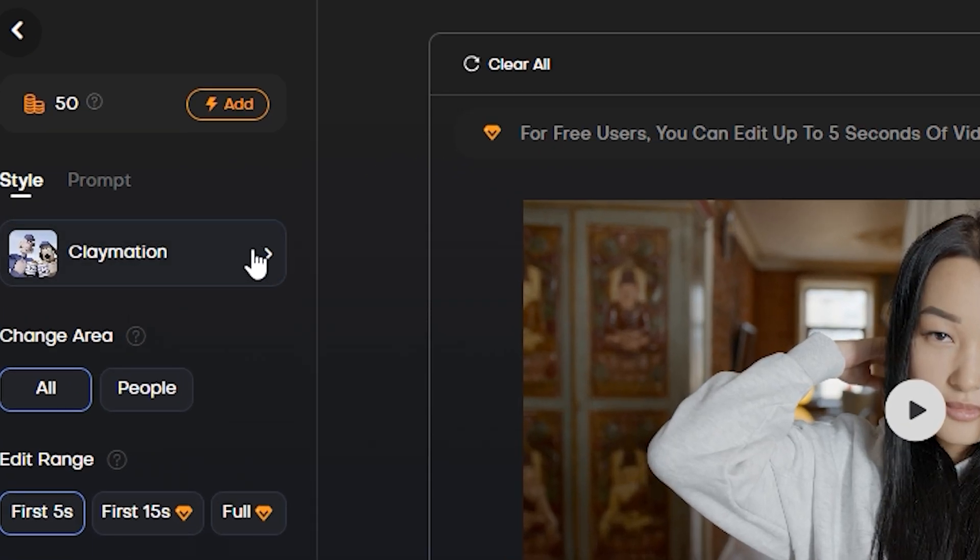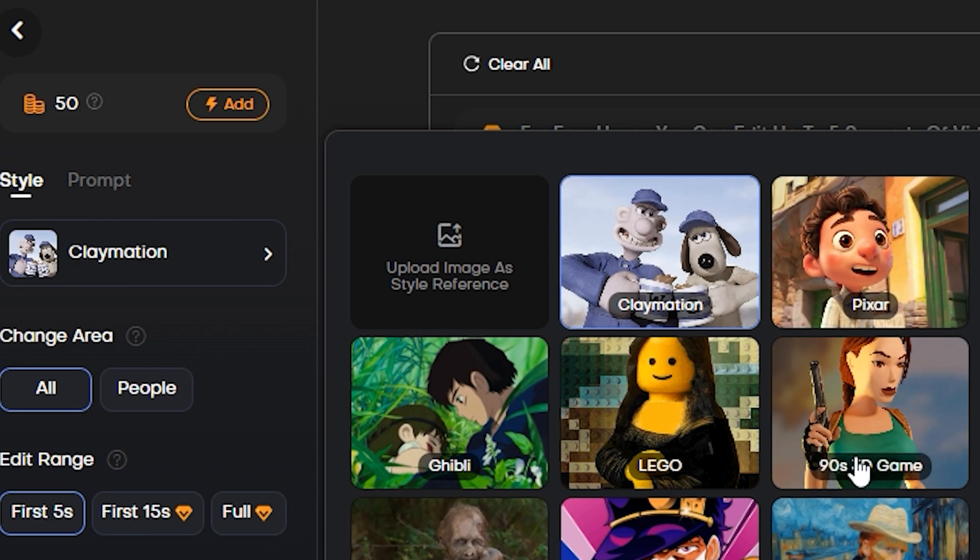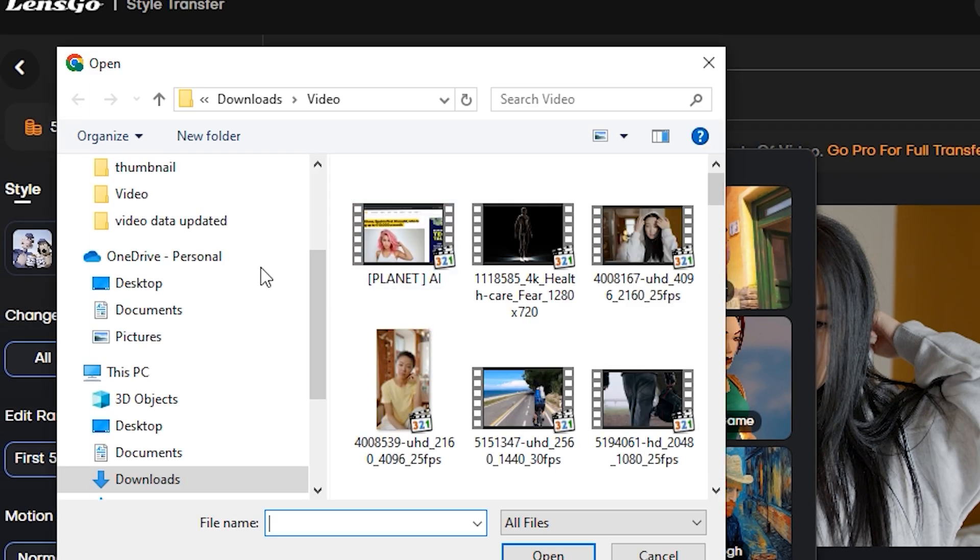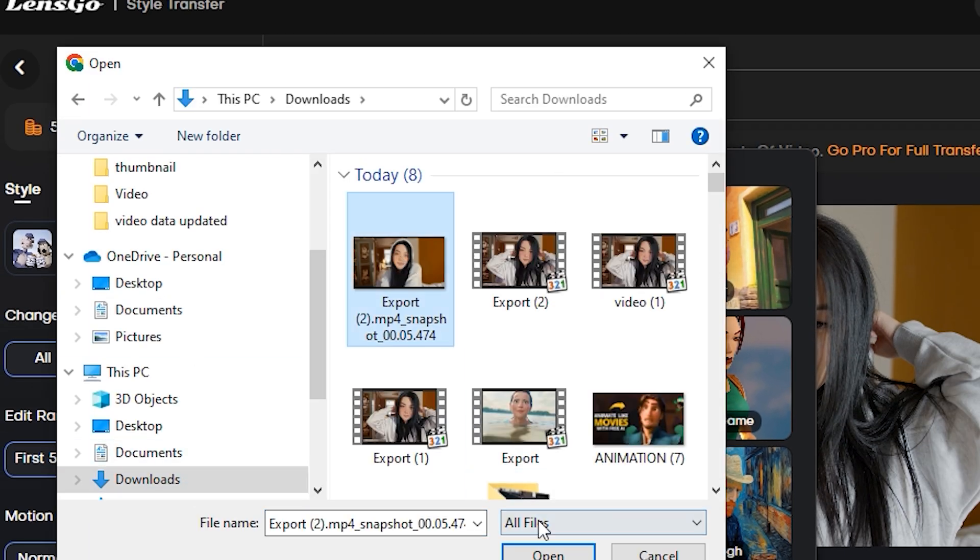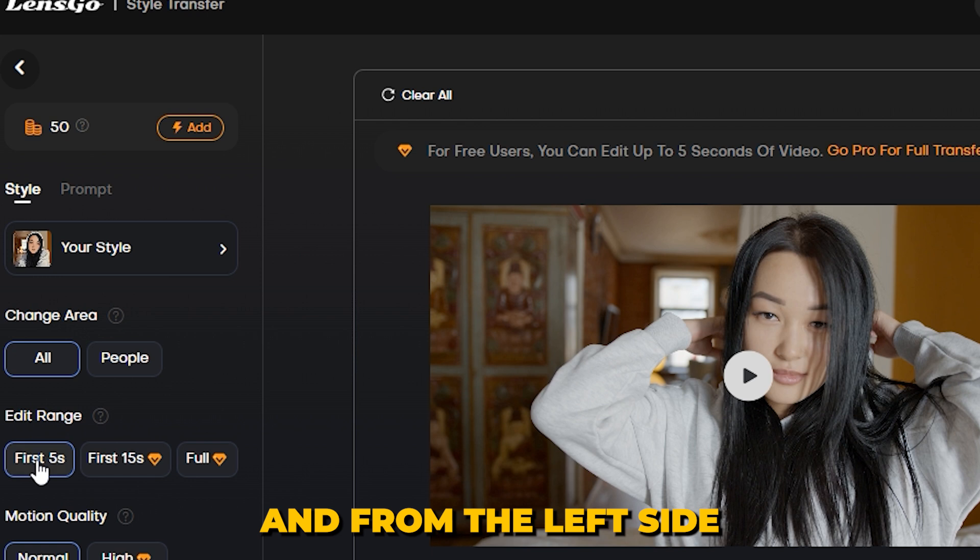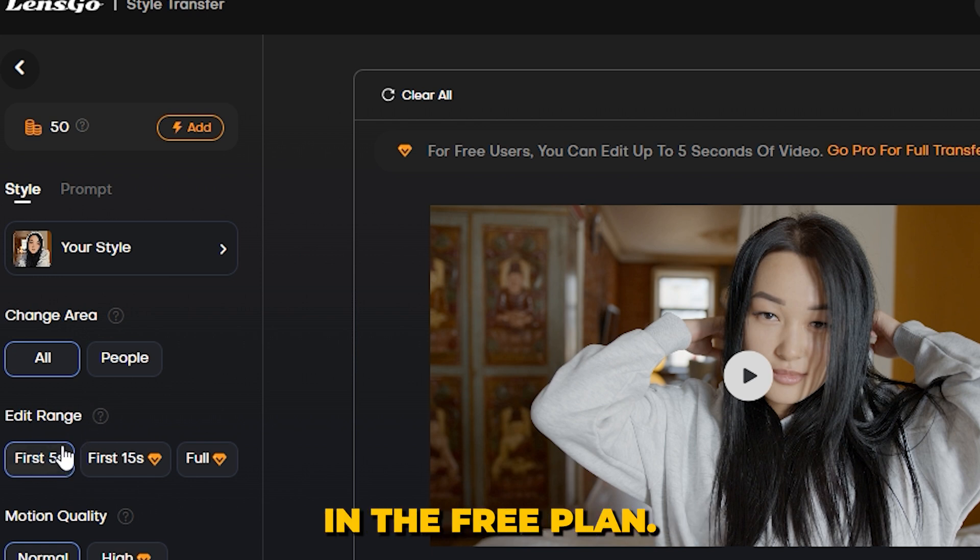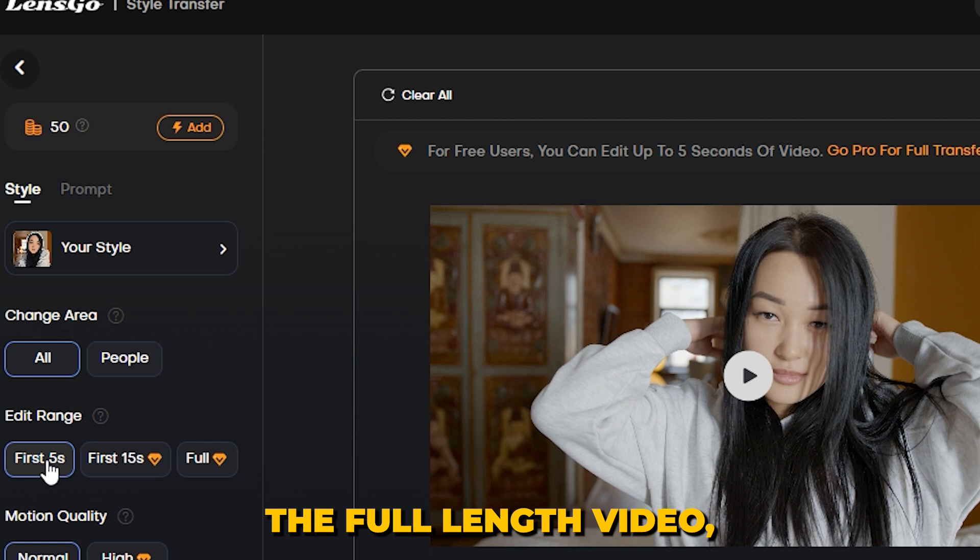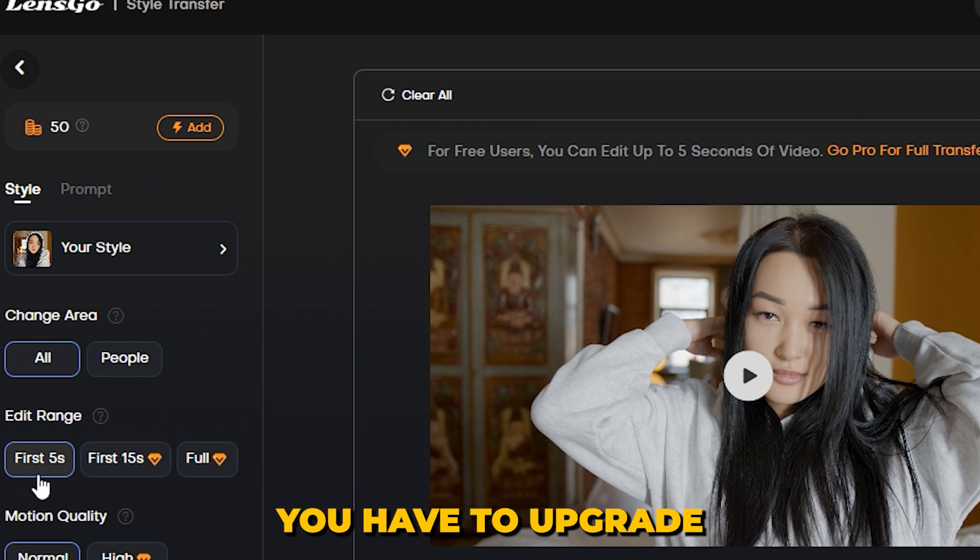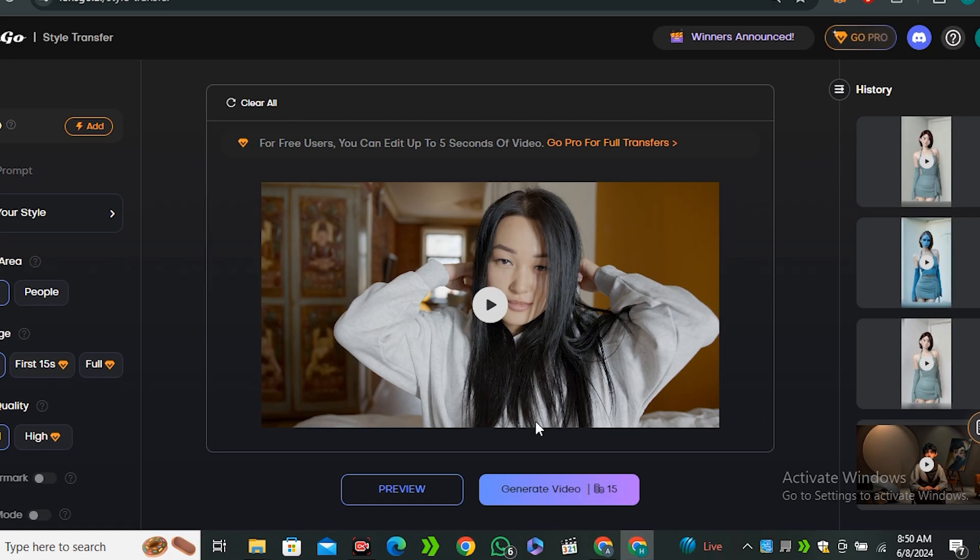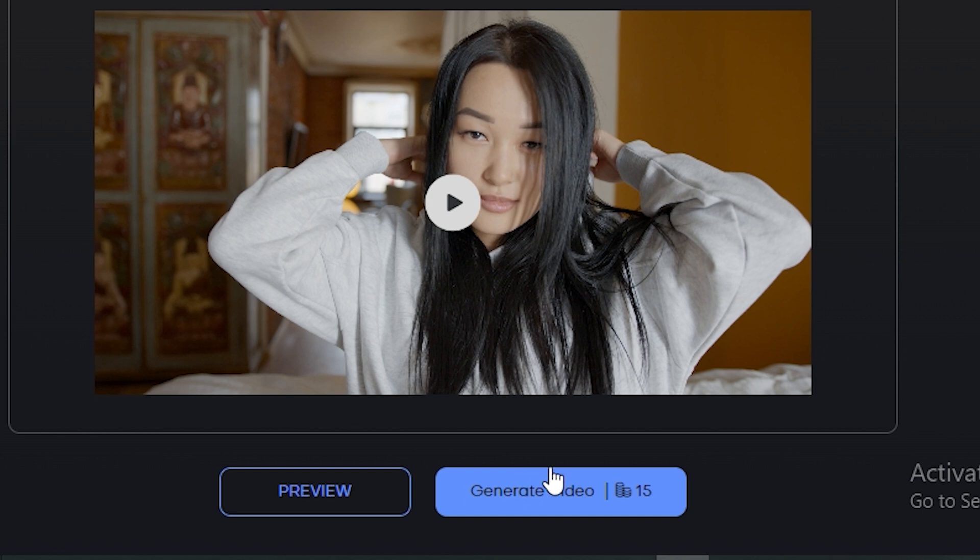And from the style section, we're gonna select the same style, but we don't have anime style, so I'm gonna upload this separately. And from the left side, you can see we can only generate five second long video in the free plan. And if you want to generate the full-length video, you have to upgrade to the premium plan. But at least you can try this for free. So hit generate.